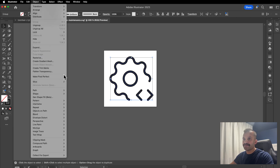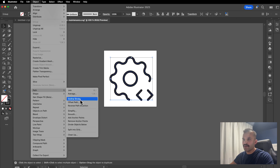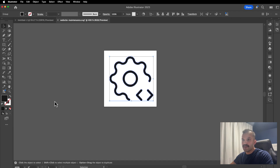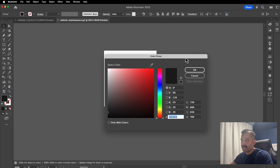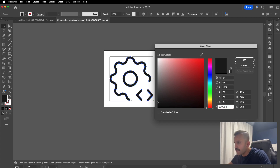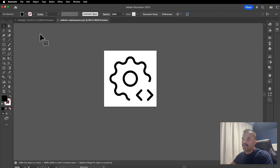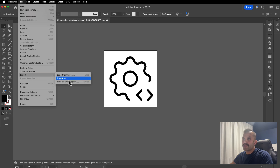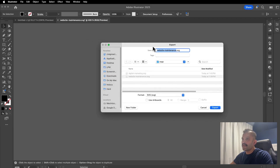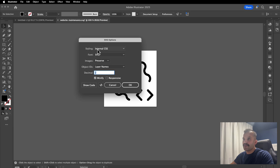Now if I select it all, you can see it's just this black area. I'm going to go to Object, then Path, and choose Outline Stroke. After we outline the stroke — this is something specific for Elementor — I need to change the color. I'll double-click on the fill color with all elements selected and change it to 000000, which is black. That is the color that Elementor is looking for. Then I'll go to Export As, call it website maintenance, ensure the format is SVG, and choose Export. The settings I'm using are: internal CSS, font as SVG, preserve layer names, decimals two, and Minify checked. Then choose OK.